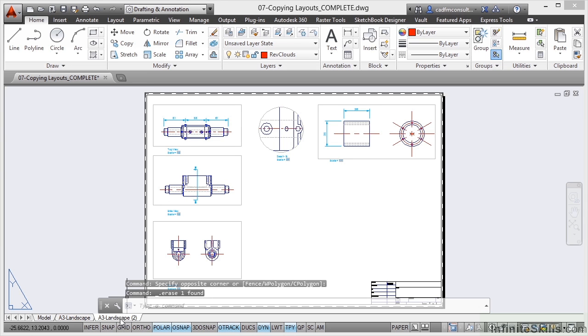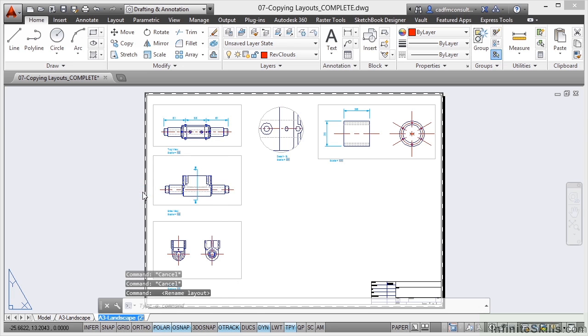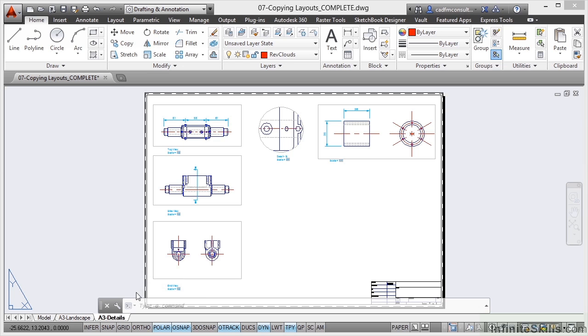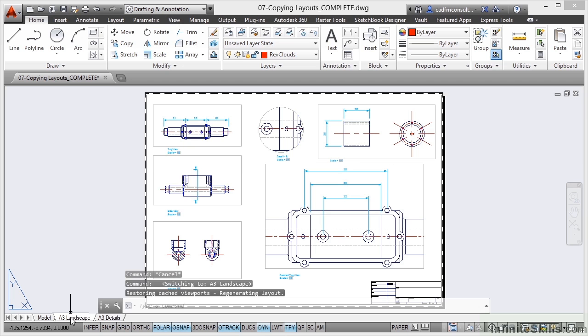Now I can rename these if I want to, so I could right click and rename that tab and call it something like maybe A3 details. You just click on the tab there, so we'll call that A3 details, and I'll just remove that text and press enter. That's just like in Microsoft Excel when you're working on your worksheet. So I've renamed that layout tab.